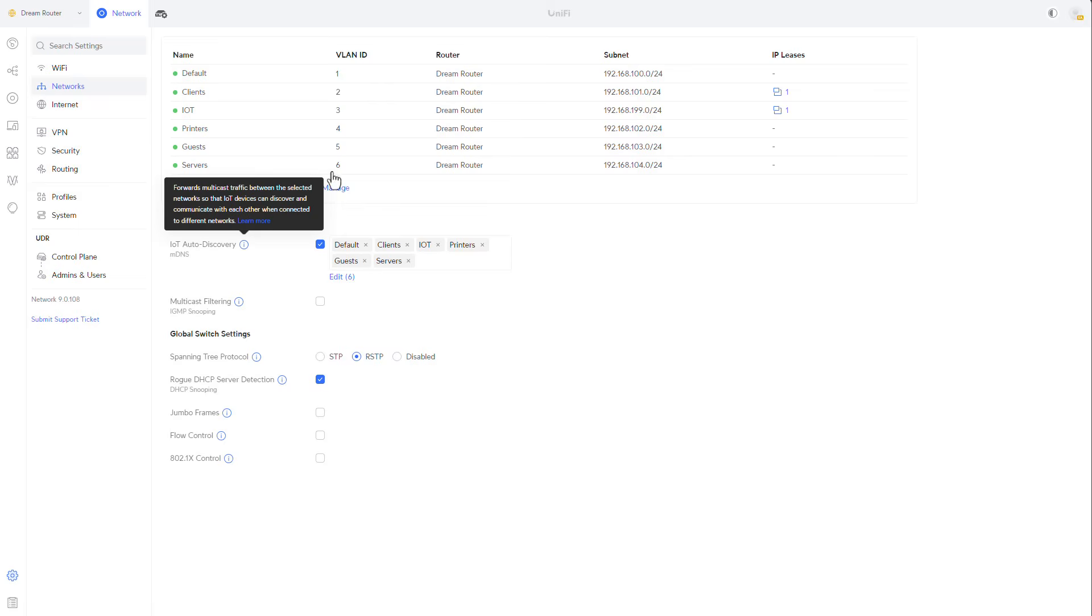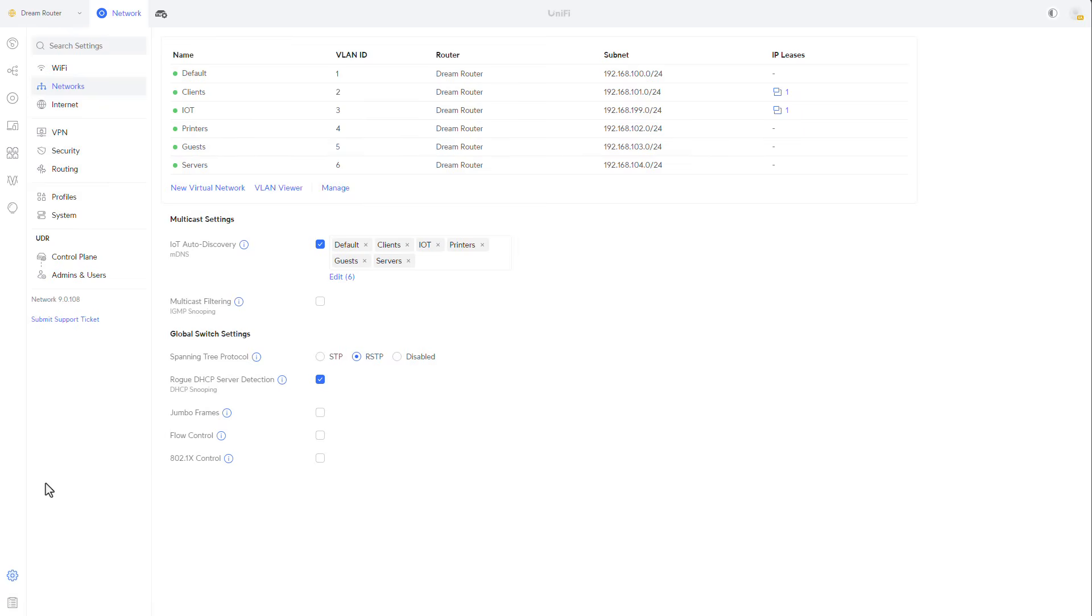For example, in this case, my IoT network, my printer's network and my guest's network are all VLANs that I know that I don't want to allow them access to my internal networks and the other way around. So that's something that they have in common. So let's start, let's start by going back to security.